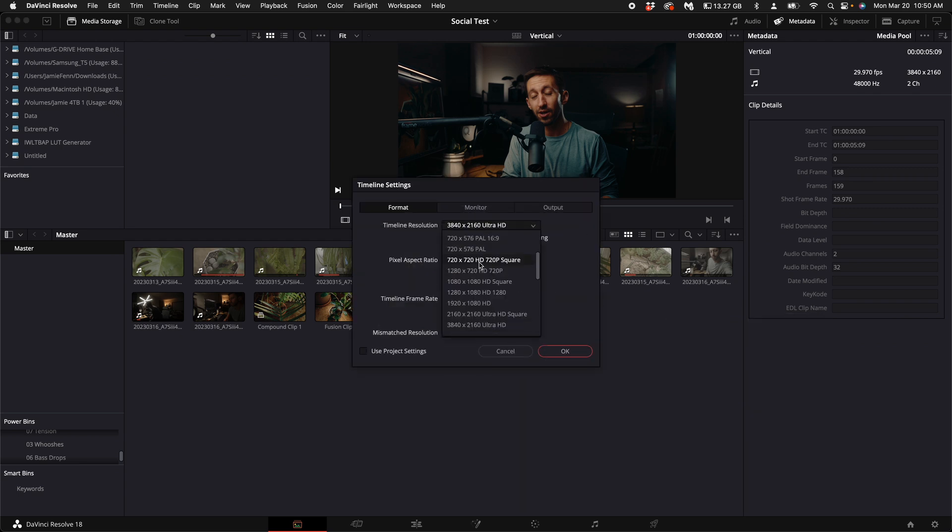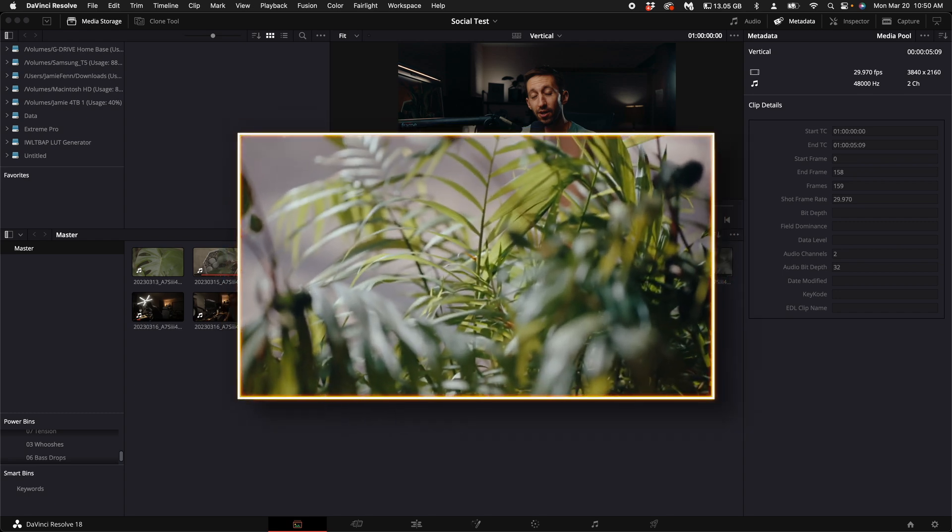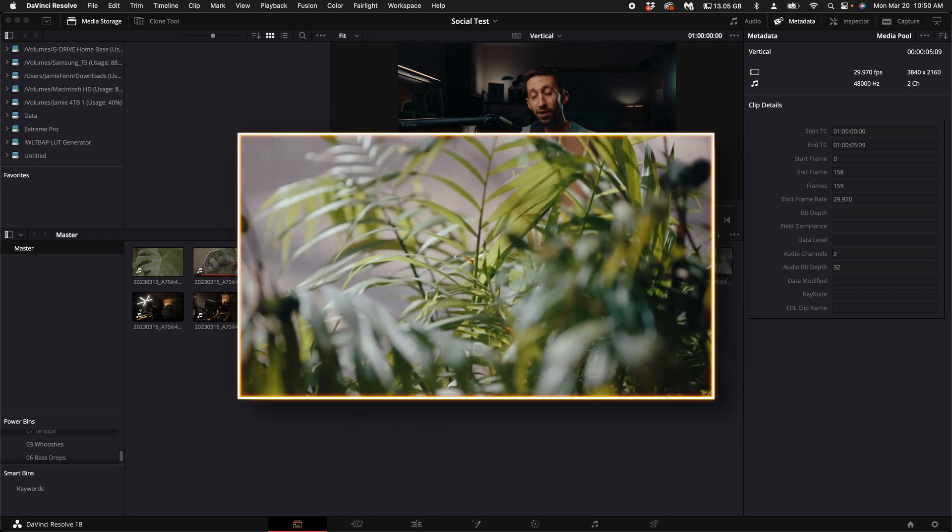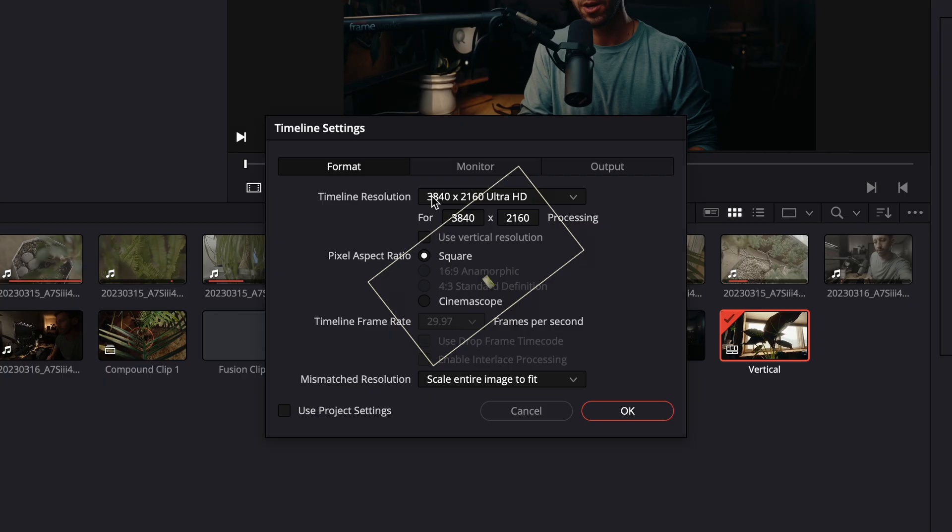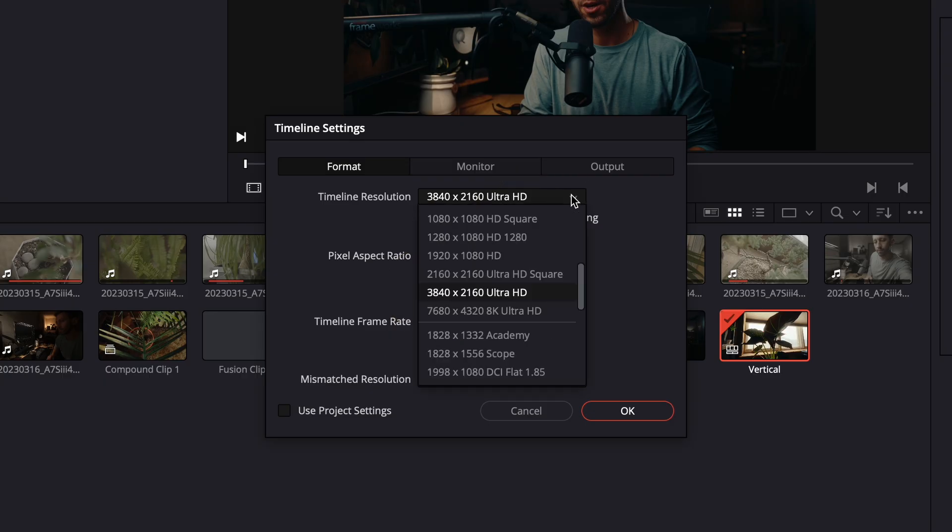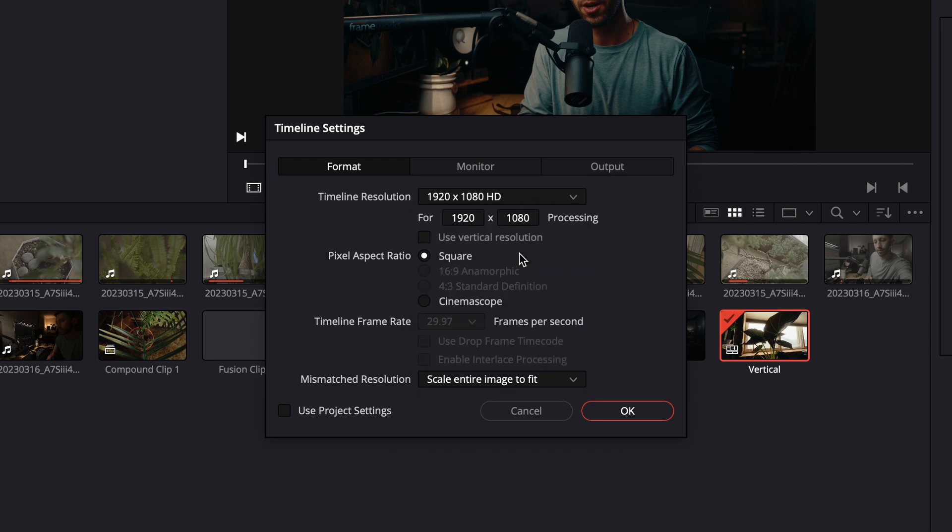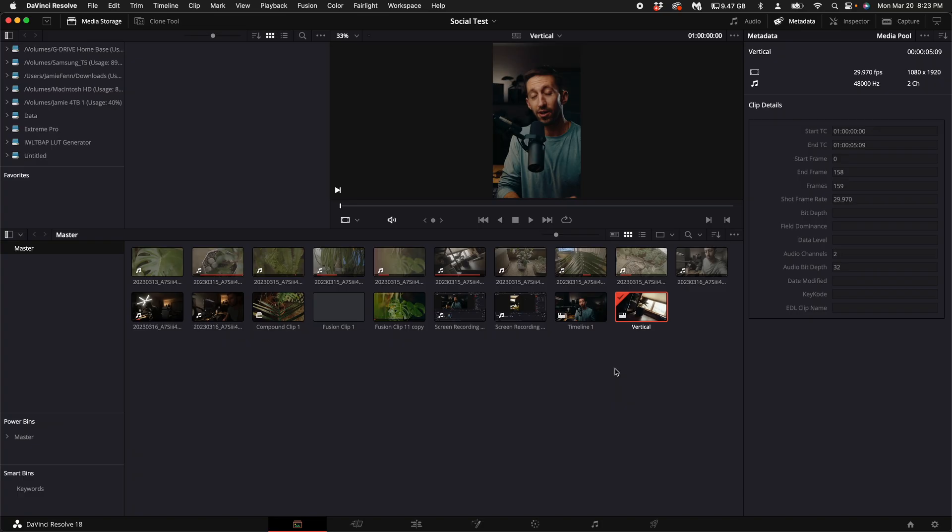All social media platforms require 1920 by 1080, but instead of having it widescreen, we need to make it vertical. Click on the drop down menu and select 1920 by 1080. Then select use vertical resolution. Select okay.